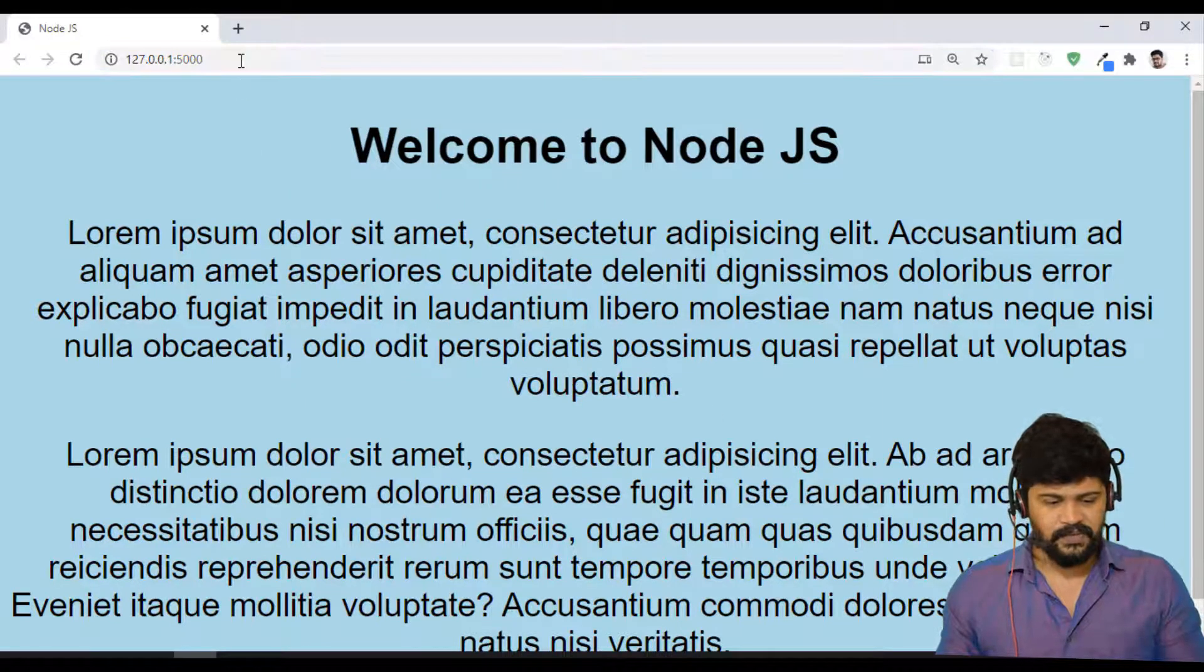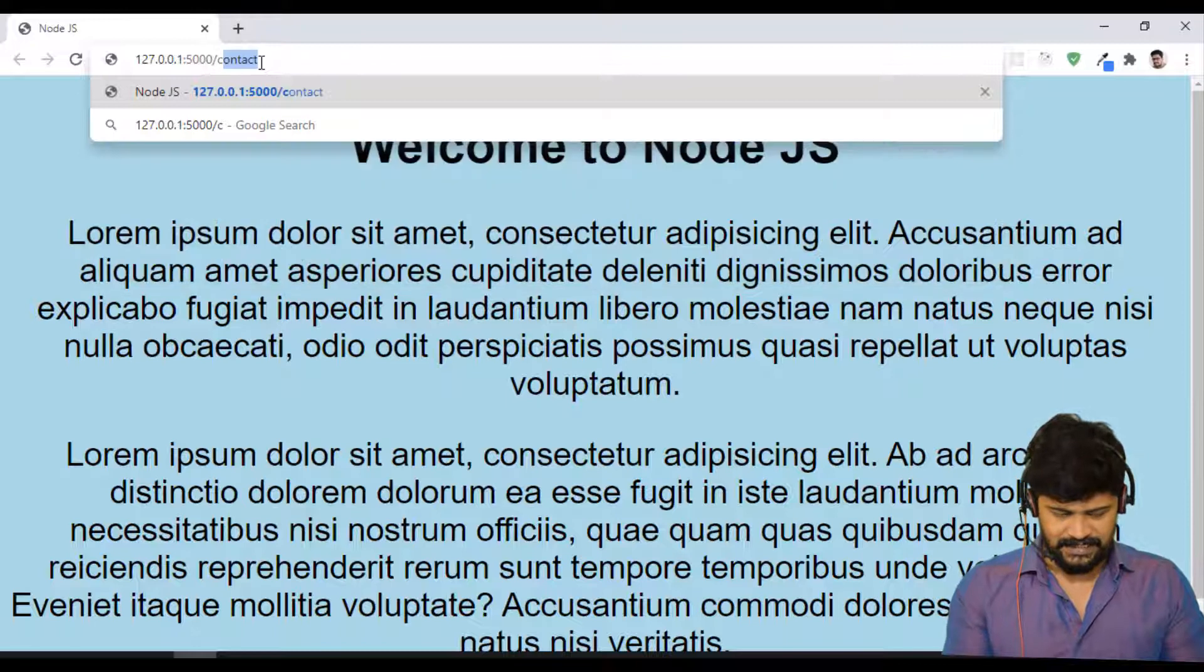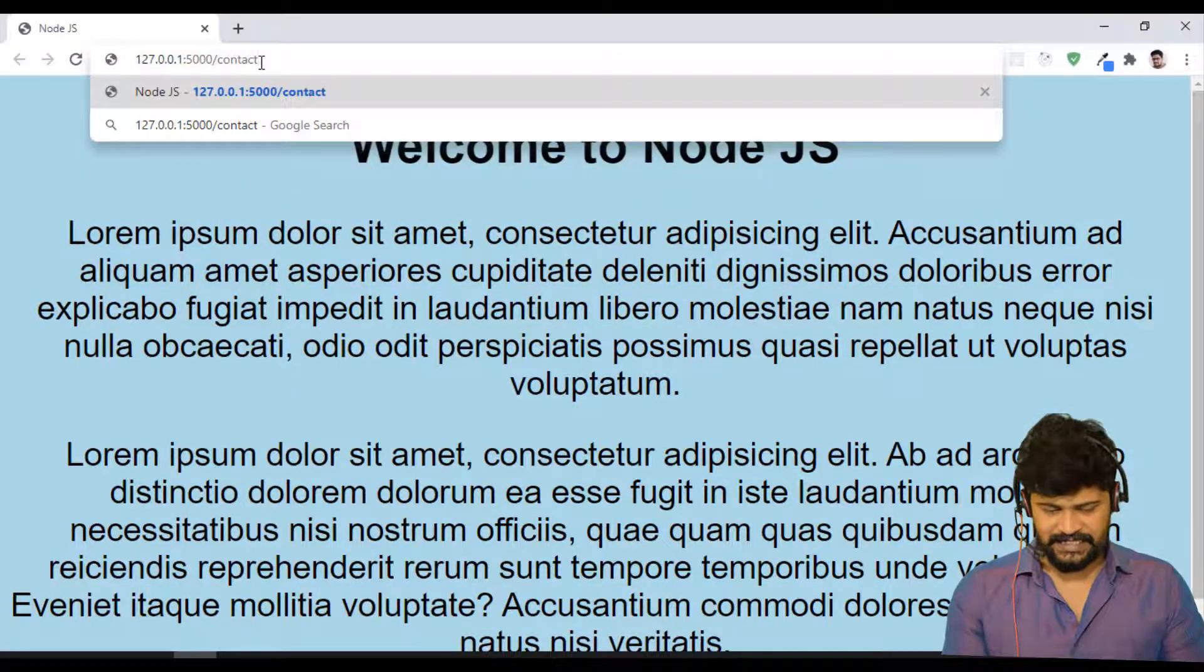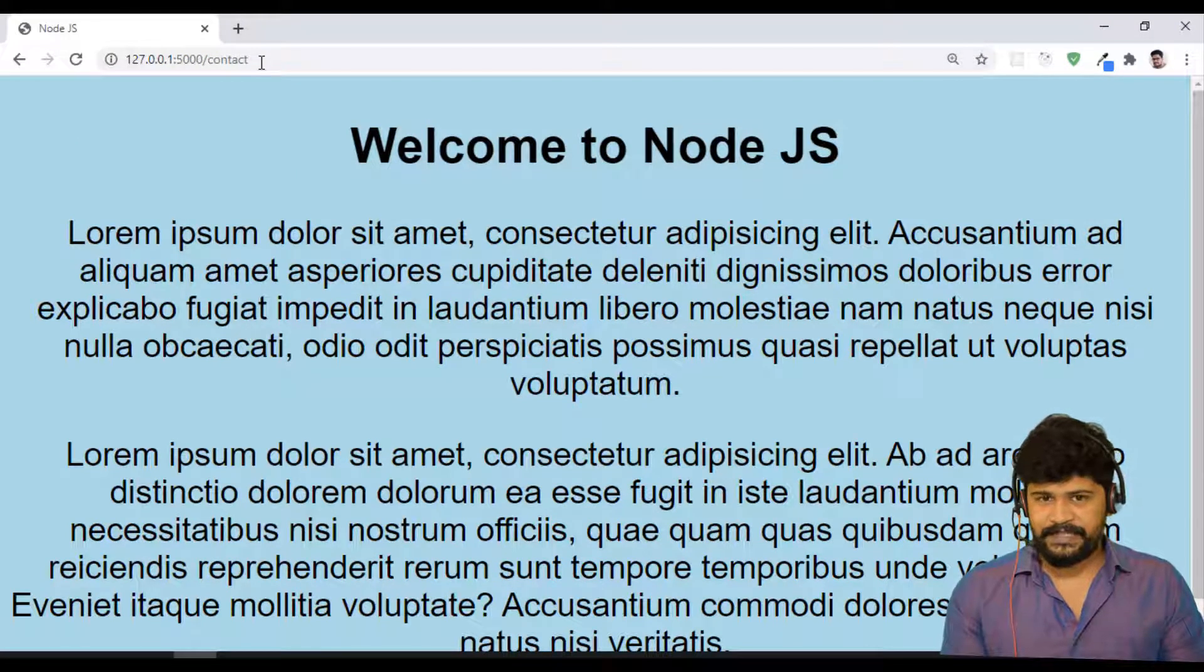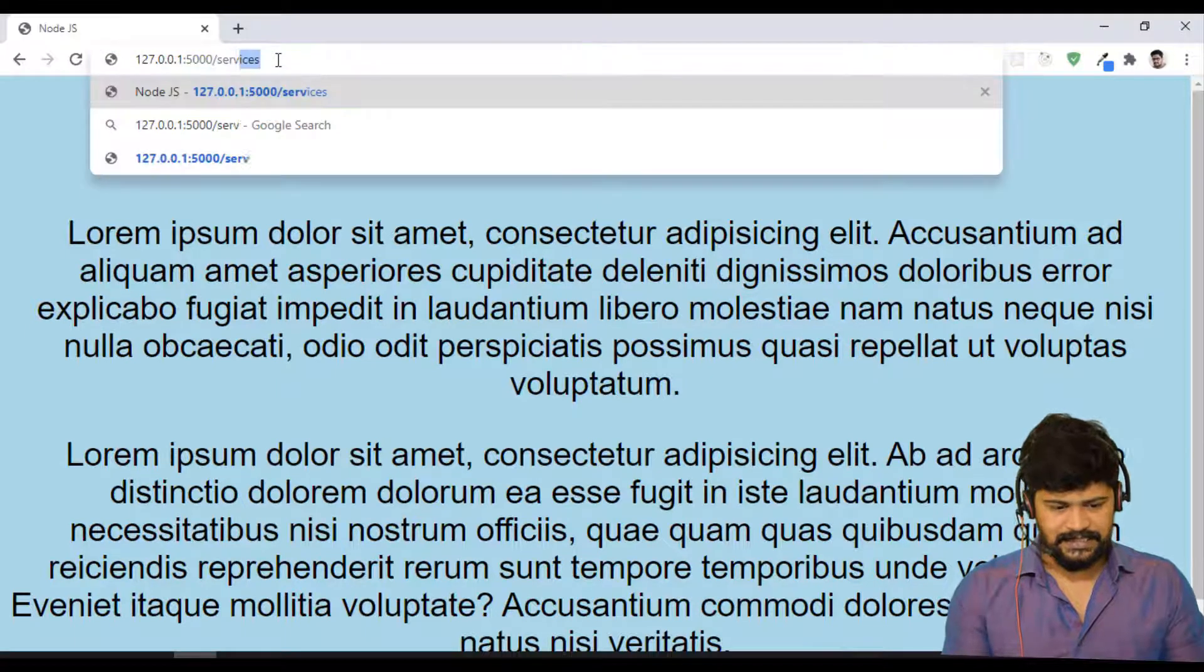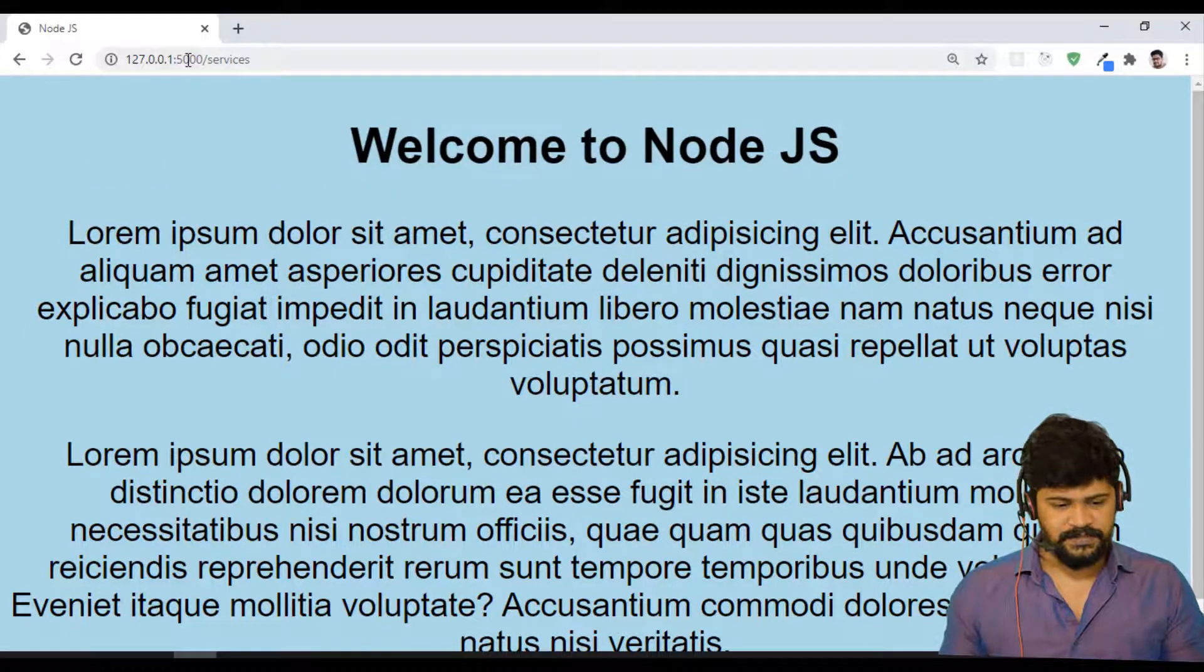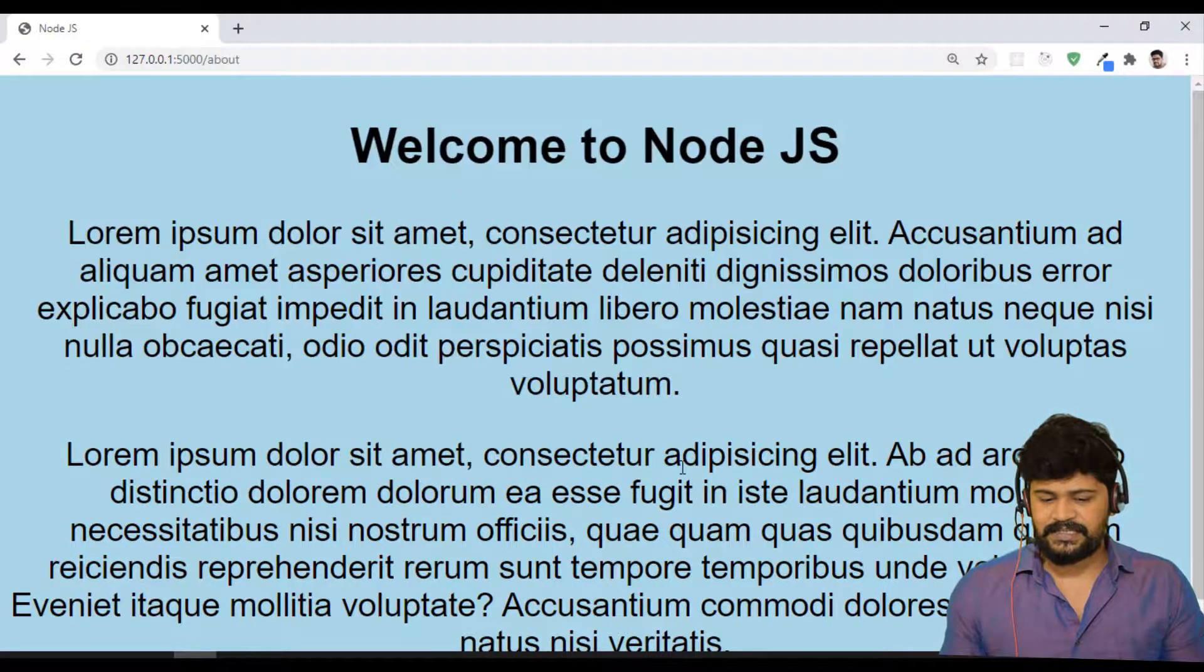Now when I say slash contact, when I change this to slash contact, I enter. What happened? Same response. When I enter slash services, I got same response. When I say slash about, I got the same response.